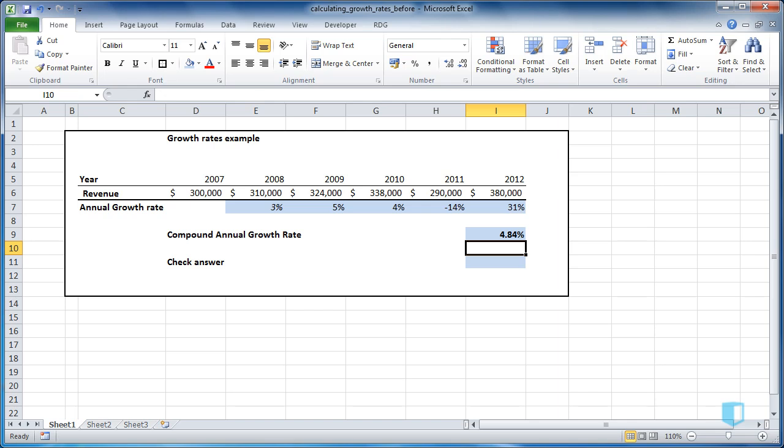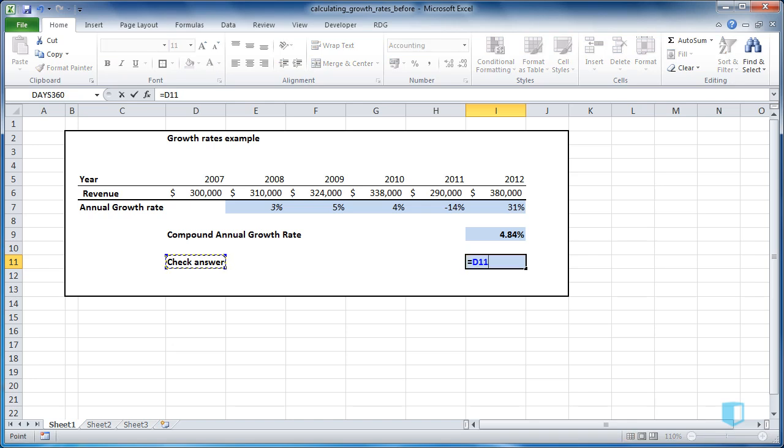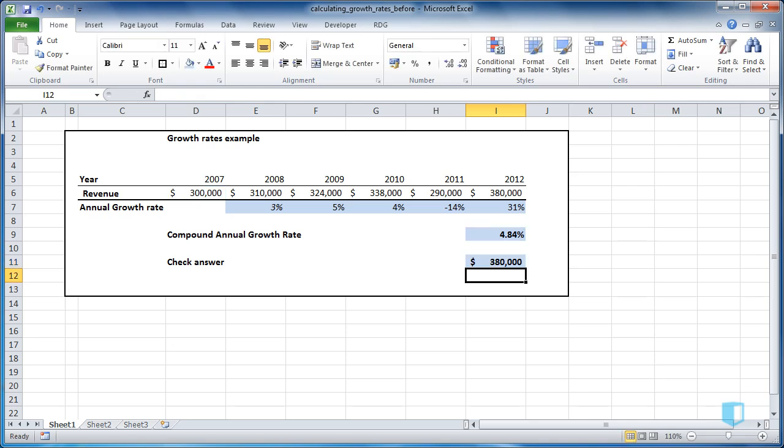Let's check this answer by taking the initial number and multiplying it by 1 plus CAGR. We'll put this to the power of 5 for 5 years, and then press Enter and we can see that this gives us the correct ending value.